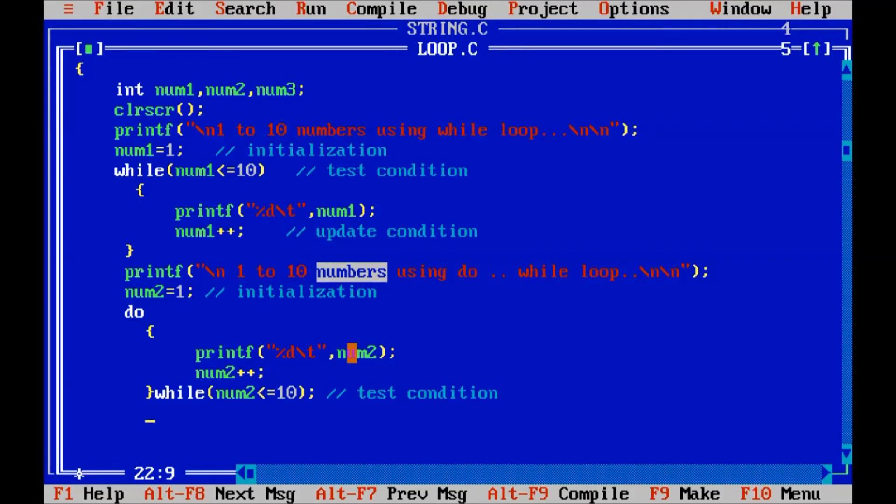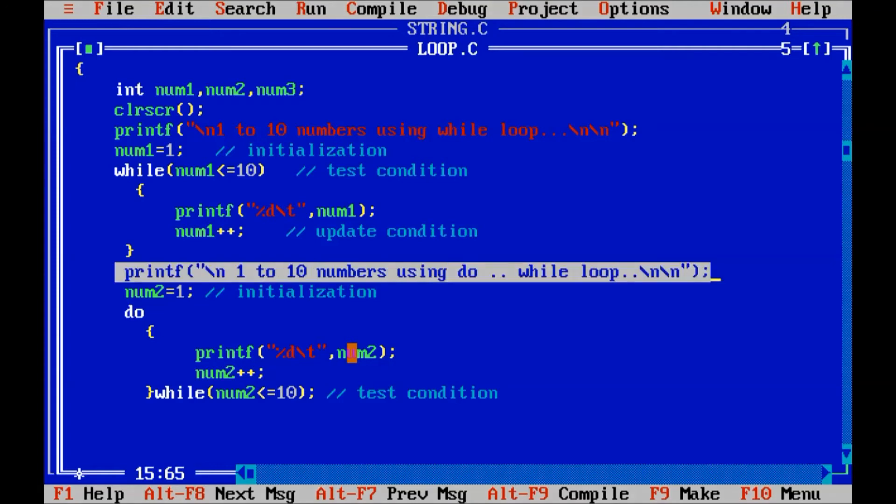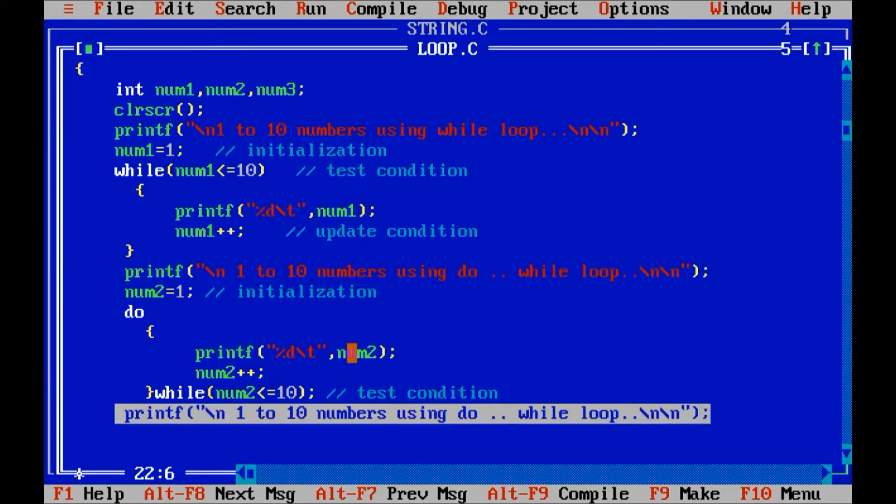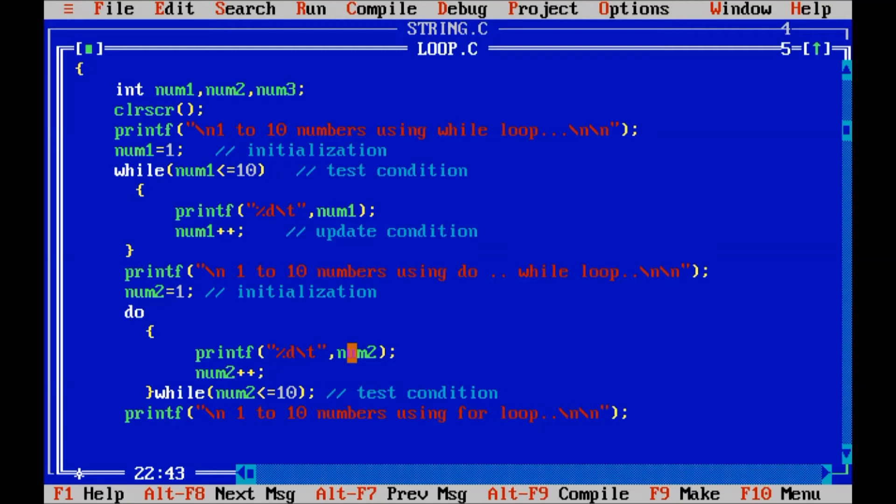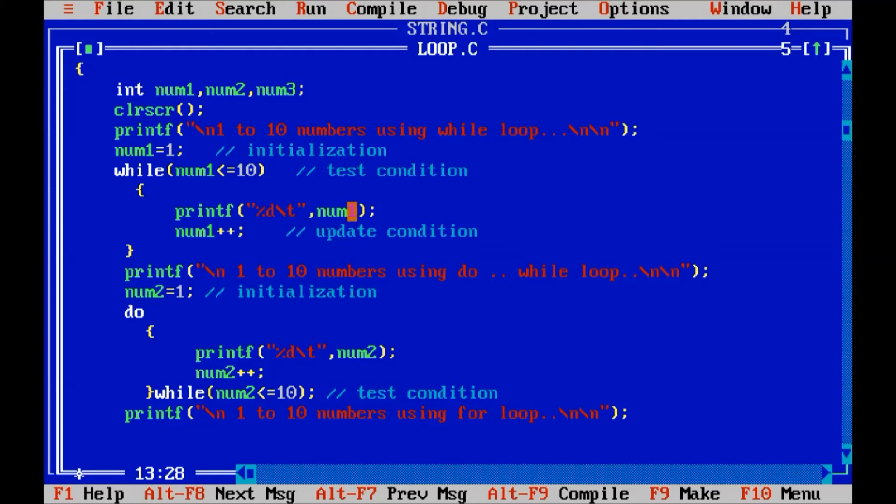Next, the same program that we are going to write. Display 1 to 10 numbers using for loop. Using, I change the message here. Using for loop. So, you can see in while loop. Initialization, test and update condition. Are placed in different places.